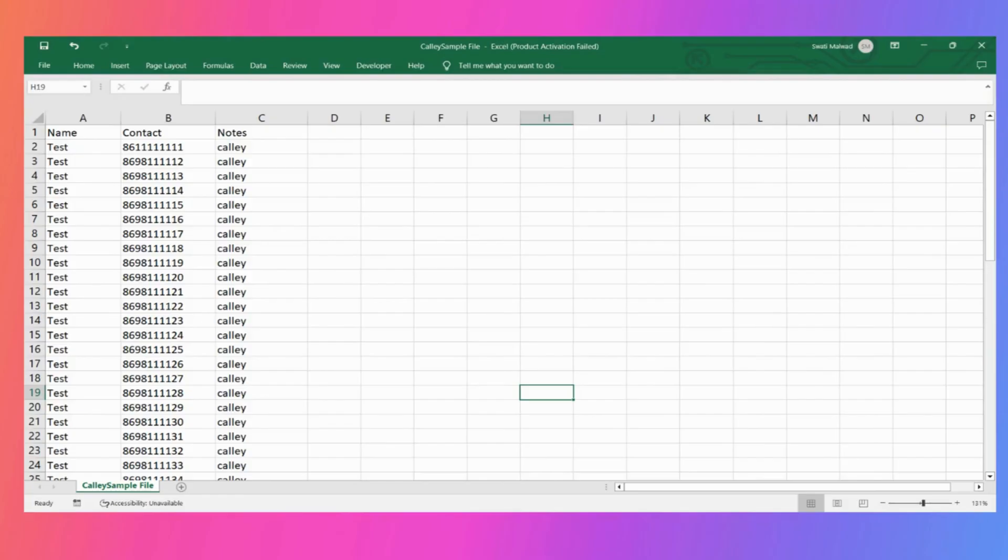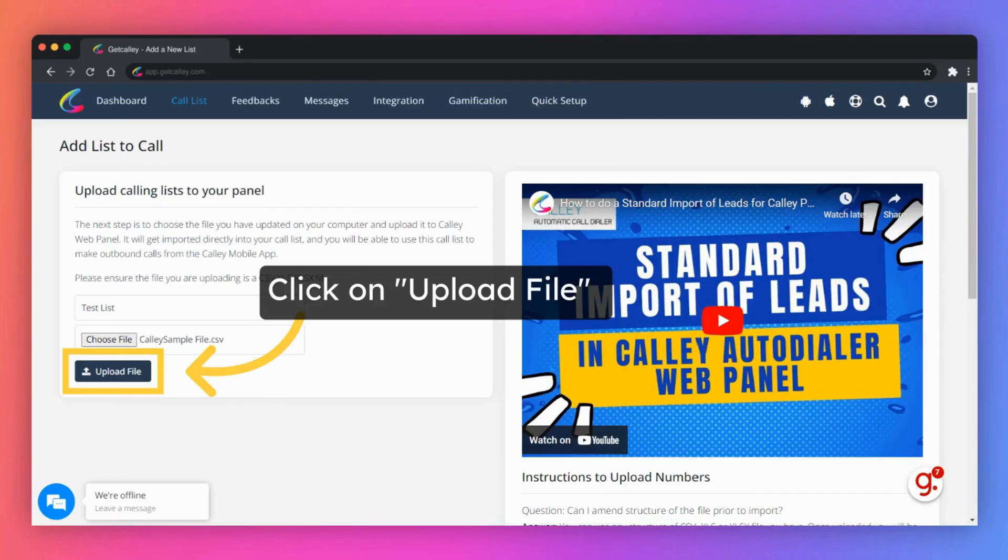This is a sample file for your reference. It contains three fields: name, phone, and notes. Once selected click on upload file button to load leads to the Kali web panel.